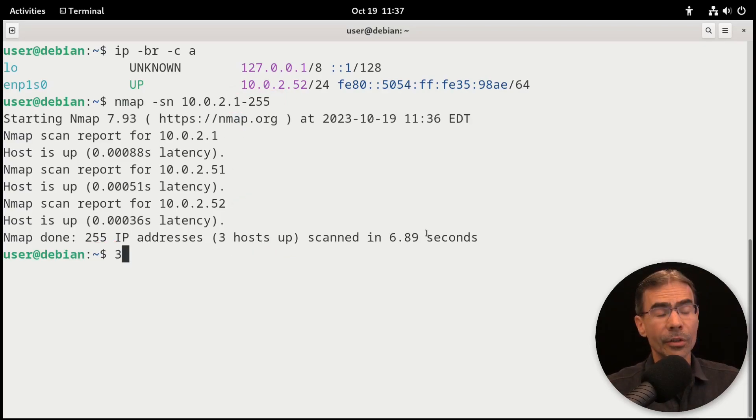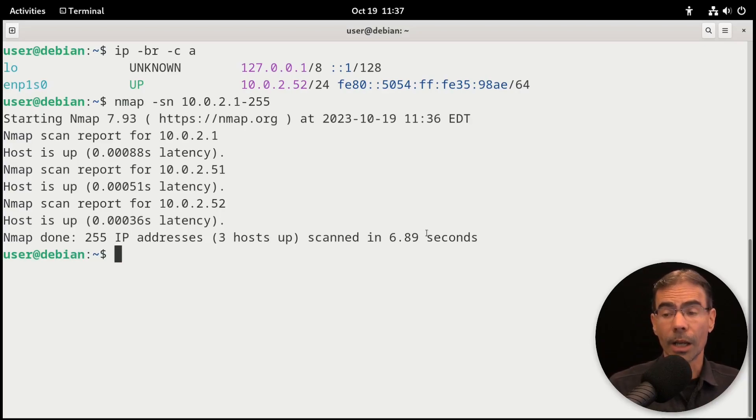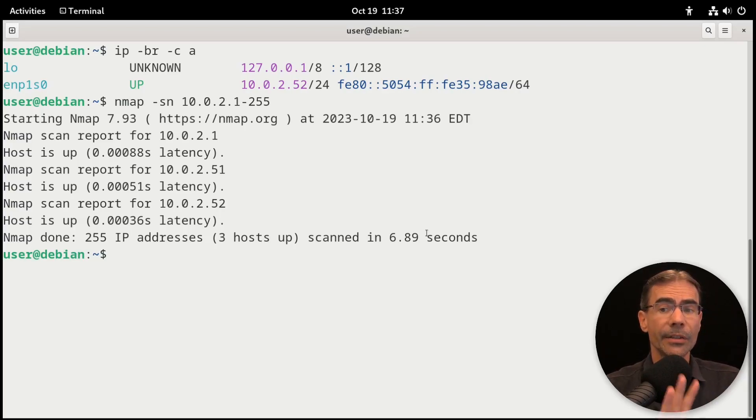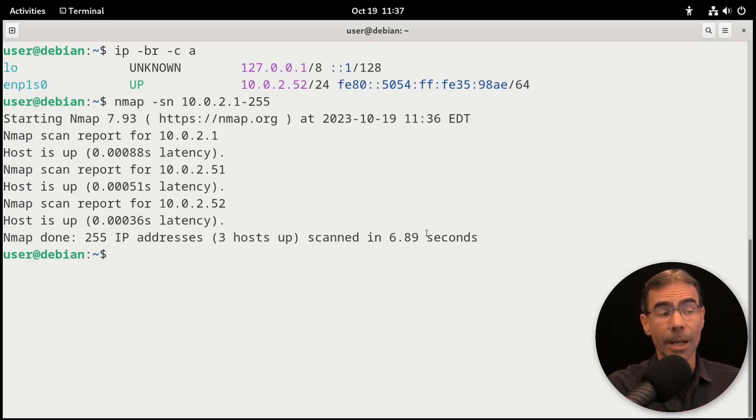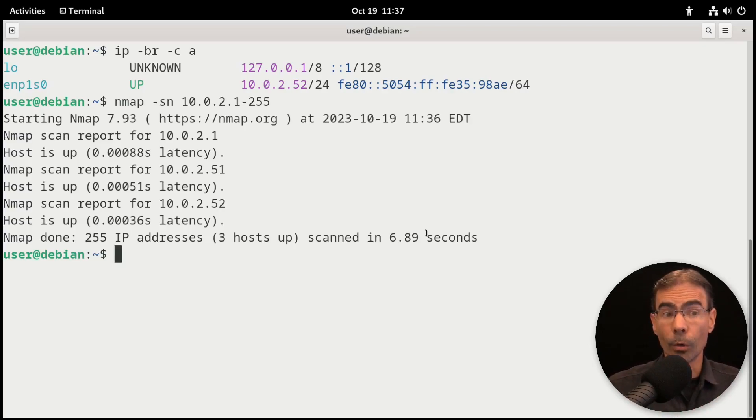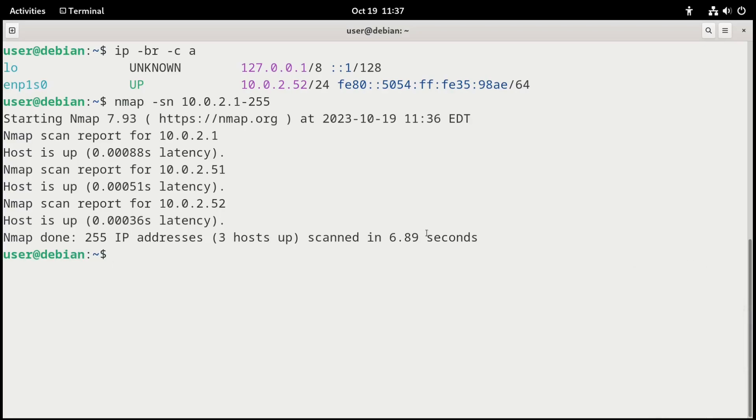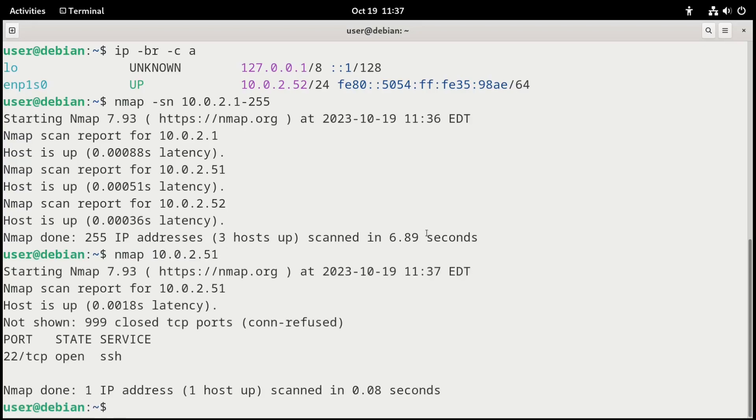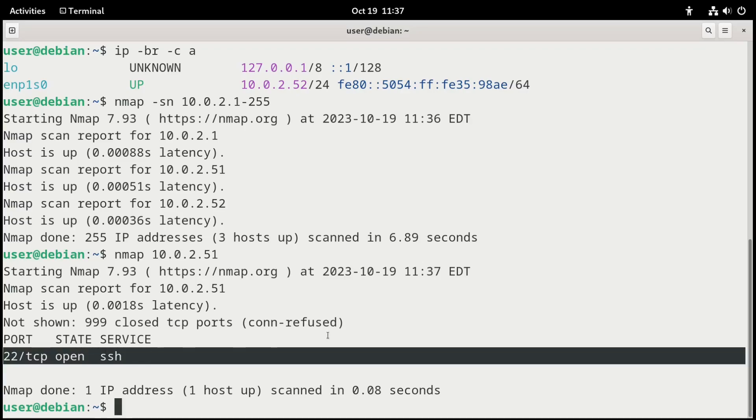The server is at 10.0.2.51. I could go further and scan that particular IP and see what ports are open there. So for example, I could do an nmap on 10.0.2.51. Press enter. And it tells me the only port that's open is port 22, which is SSH. So we could possibly SSH into that system.